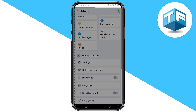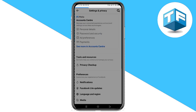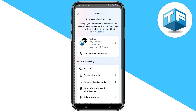Scroll down gently and click on Settings. You're going to see Settings below Settings and Privacy — go ahead and click on that. Now right here, click on Password and Security.